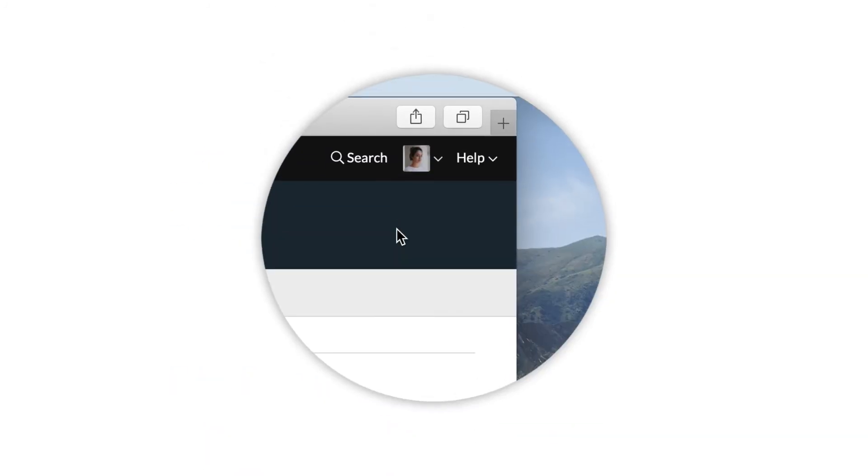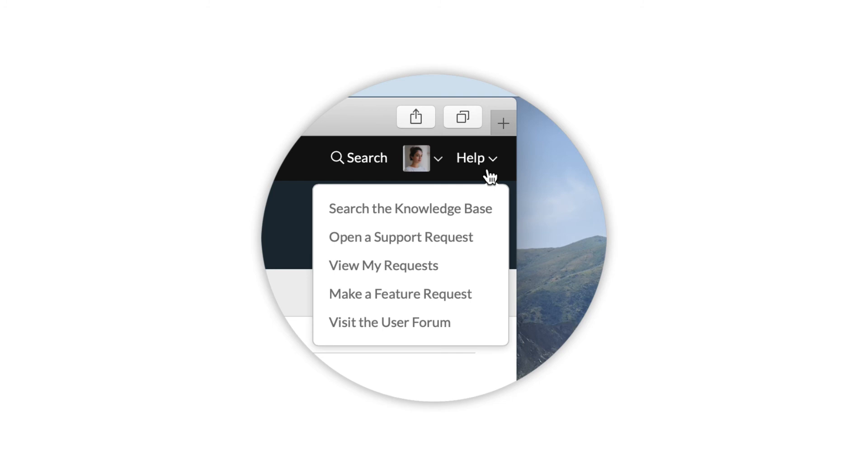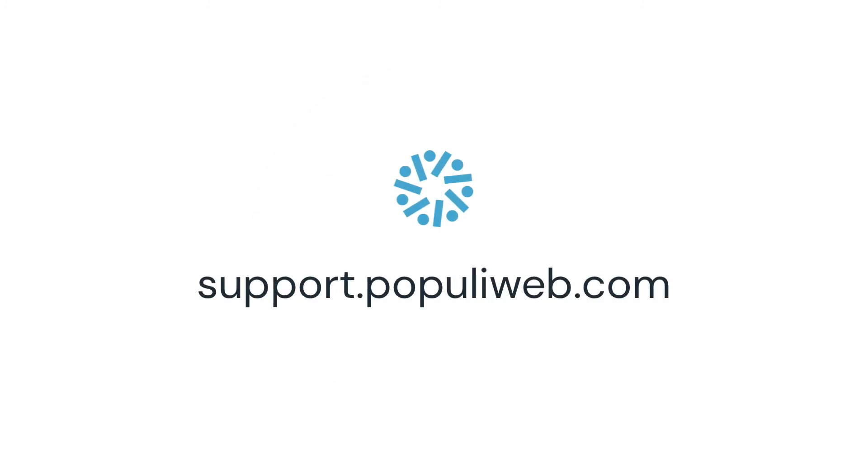For help or for more information about using Populi, click the help link in the top right or visit support.populiweb.com to view our knowledge base.